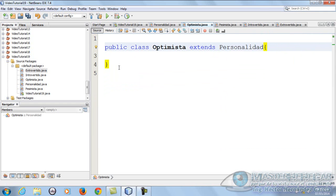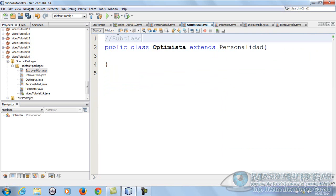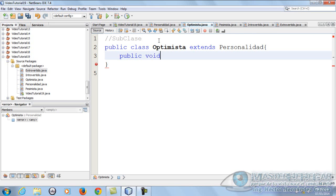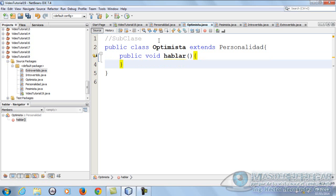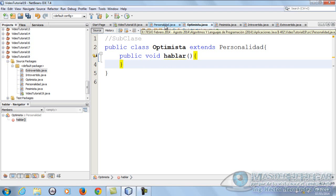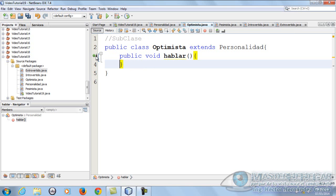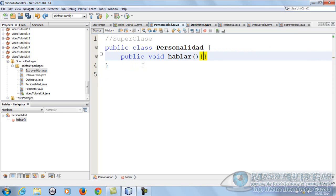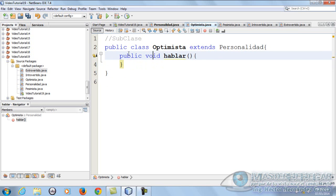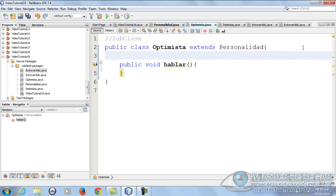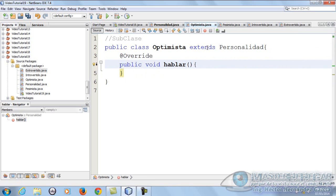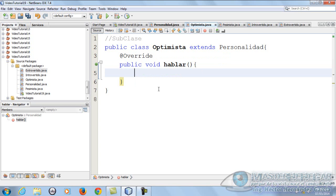Están de acuerdo que el optimista habla pero habla de diferente manera que el pesimista. Entonces voy a heredar: 'extends Personalidad'. Esta es una subclase. Voy a tener un método public. Habrá quien me diga: ¿por qué no lo hiciste abstracto? Por la sencilla razón de que vamos a tener que hacer instancia de Personalidad, y al hacerla abstracta, recuerden que no se puede instanciar a la superclase. Por esa razón no la hago abstracta. Le voy a poner el @Override para que se sepa que estoy sobreescribiendo.